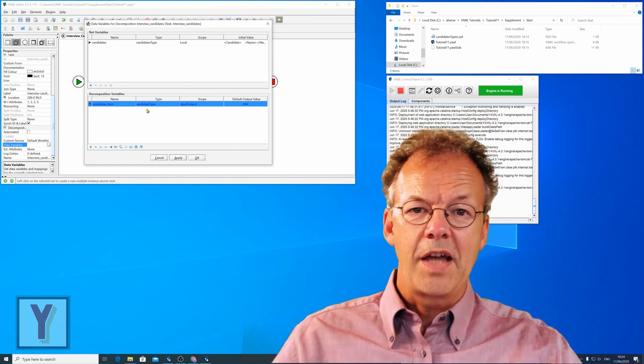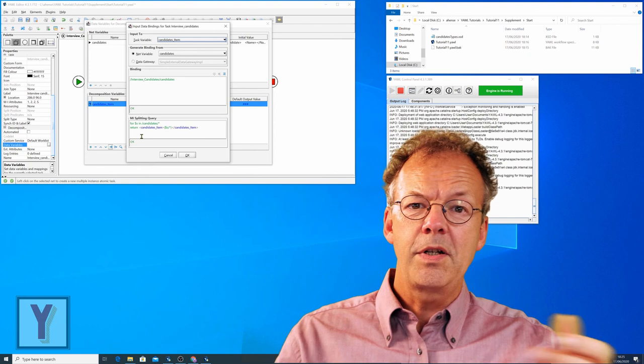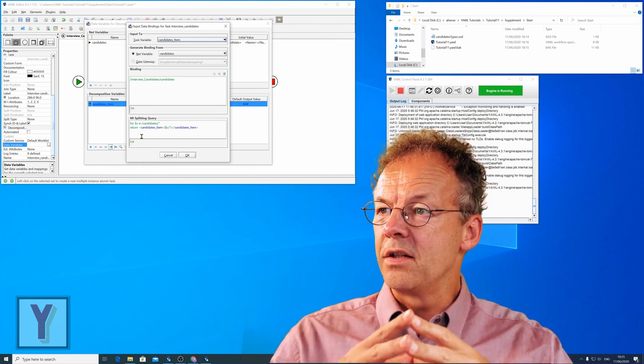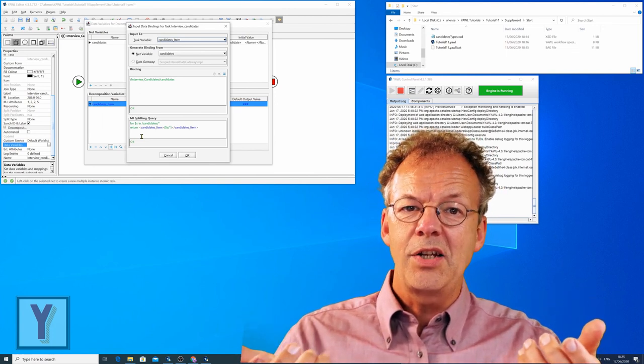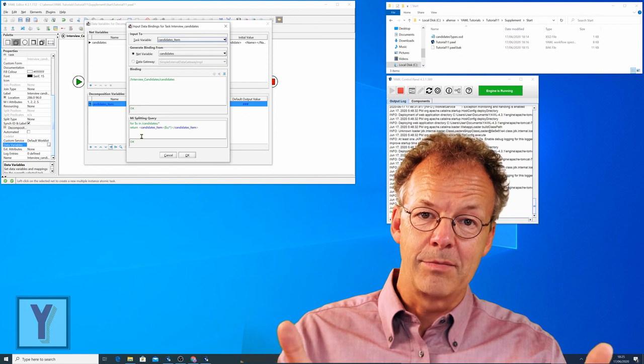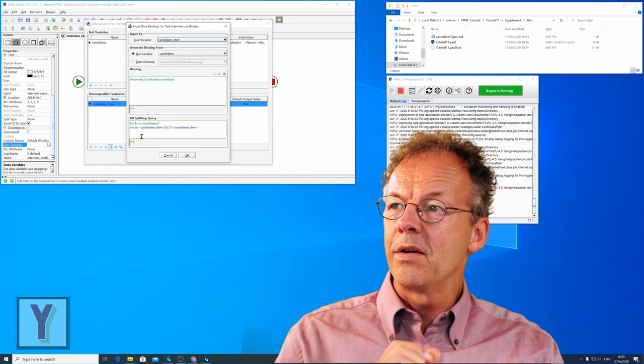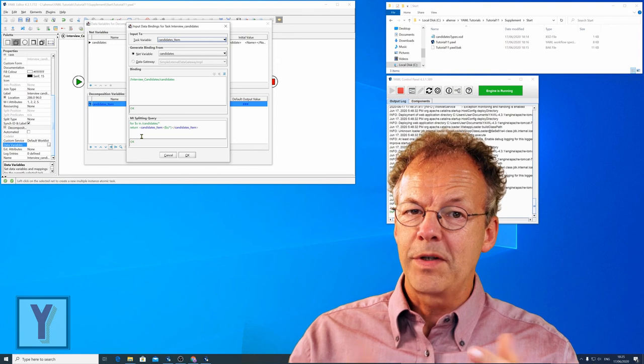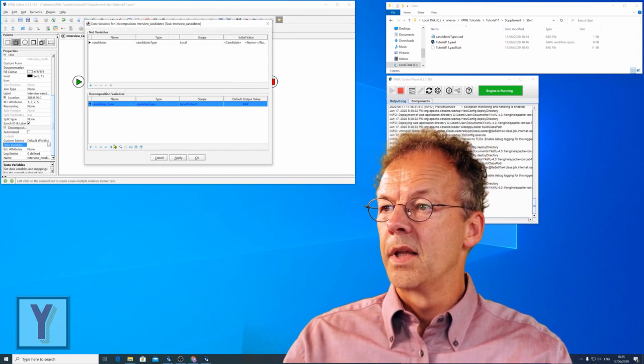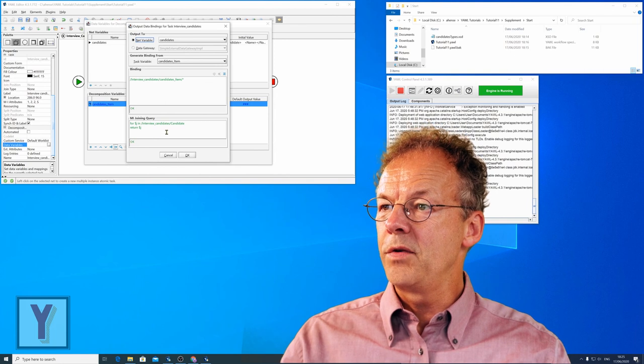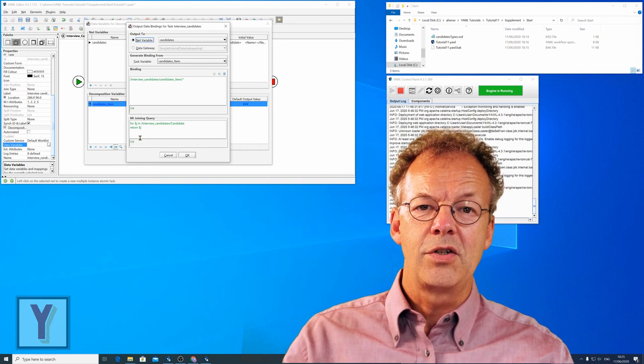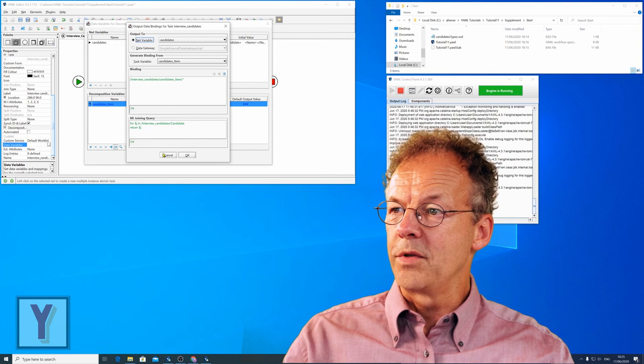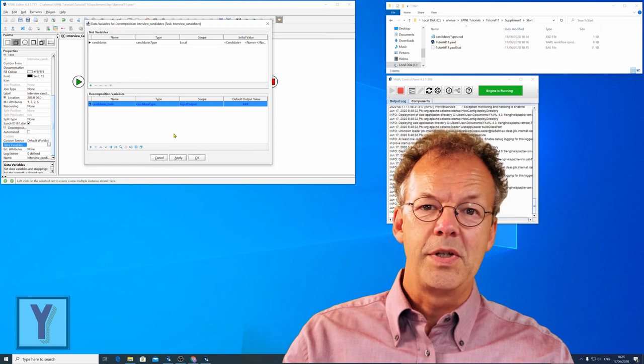Underneath the editor has created a splitter and a joining query. The splitter query is $4s in candidates star return and so on. So this splitter query essentially splits up the candidates into single candidate items. And if we are familiar with xpath and xquery we can write our own queries here. But for the time being we will just leave it as it is. And the joining query is in the output mapping. So $4j in interview candidates candidate return $j. Again the editor has created this joining query here. And essentially we are done for our multiple instance task.